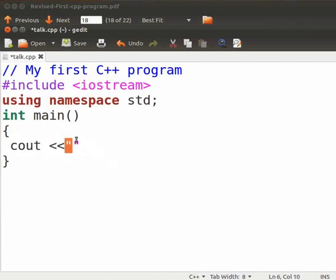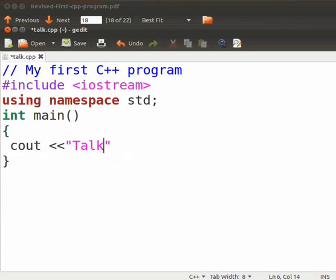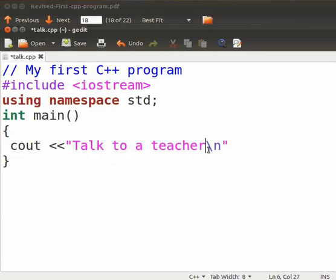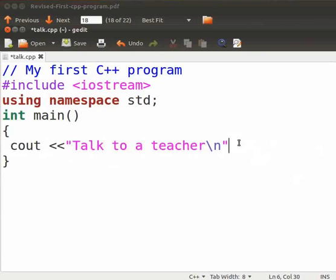Anything within the double quotes in the cout function will be printed. Now, inside the quote, type talk to a teacher backslash n. Here, backslash n signifies a new line. As a result, after execution of the cout function, the cursor moves to the new line. Every C++ statement must end with a semicolon. Therefore, type one at the end of this line. A semicolon acts as a statement terminator. Now, press enter.